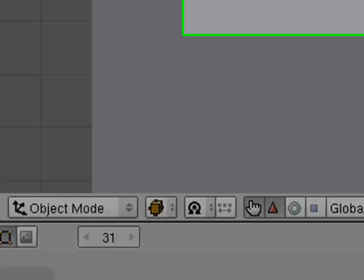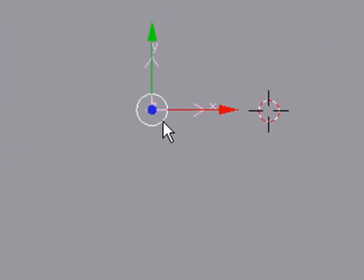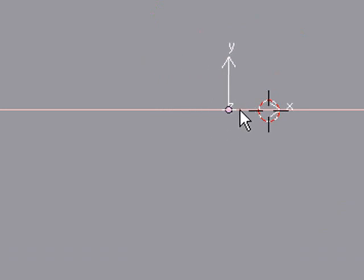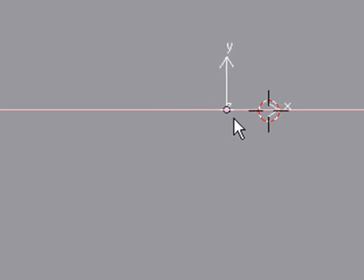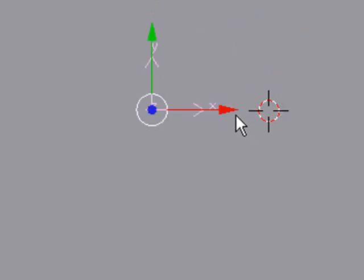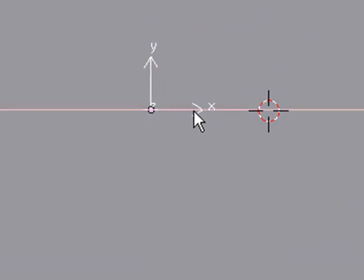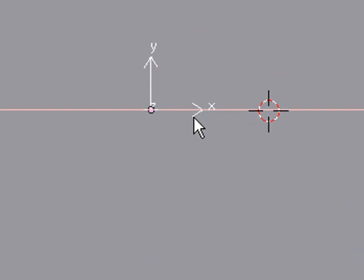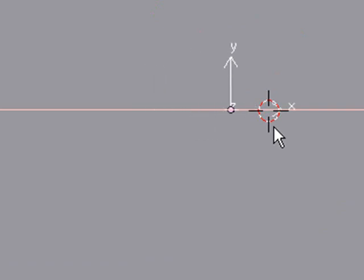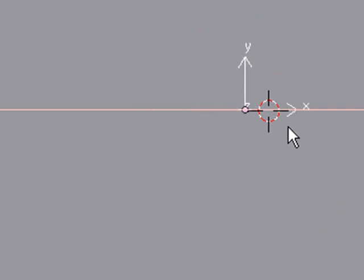Then grab it and move it across the X axis, or whatever direction you want the lava to move — however far you want it to move in a second. Since lava moves quite slow, in one second grab X and move it from where it was to somewhere like here.